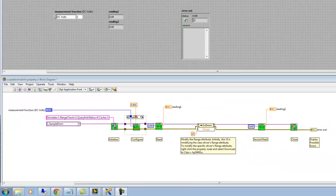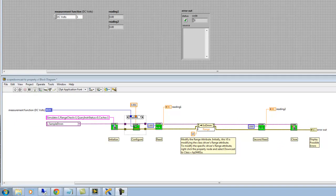Specific driver VIs are blue, and we'll see that in a minute. When we demo upcasting and downcasting, we will mix calls to class drivers, which are green, and specific drivers, which are blue. For the time being, let's focus on just the green class VIs.